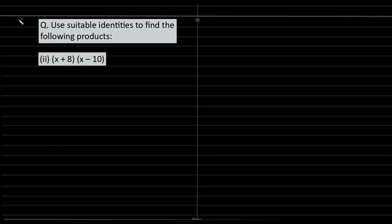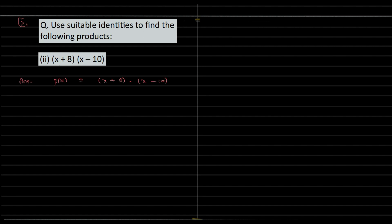Use suitable identity to find the following product. So we have P of X which is equal to X plus 8 into X minus 10. And the identity that we need here is: